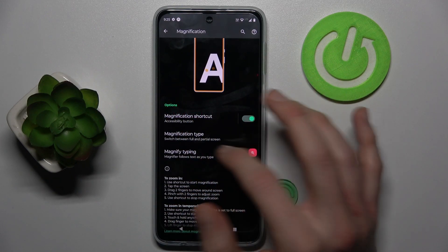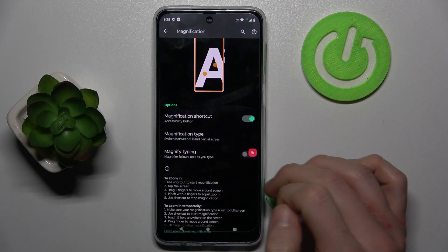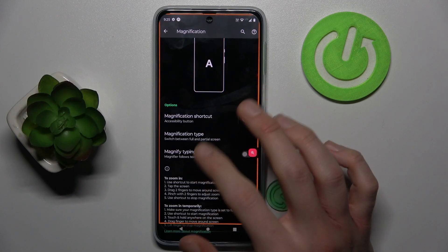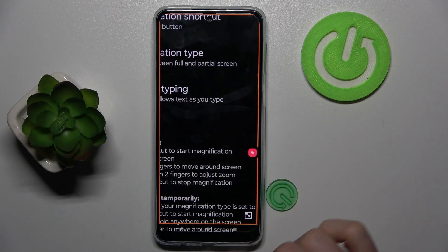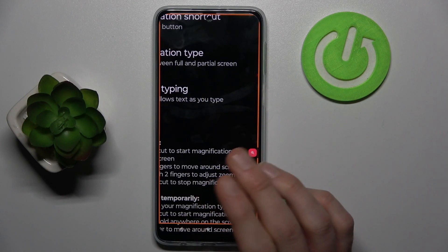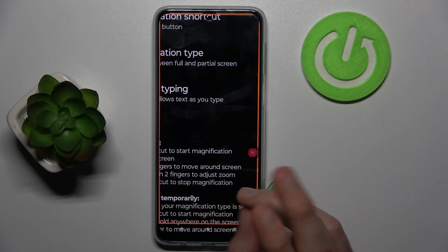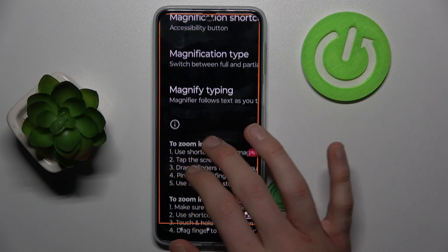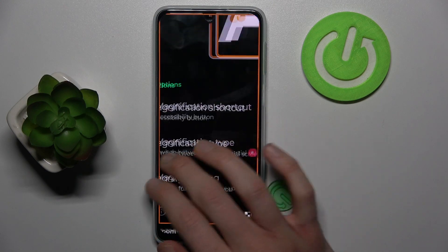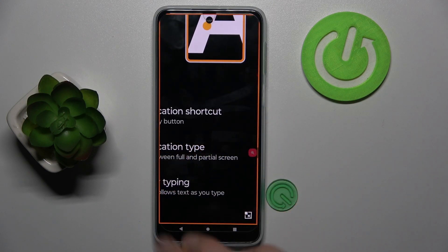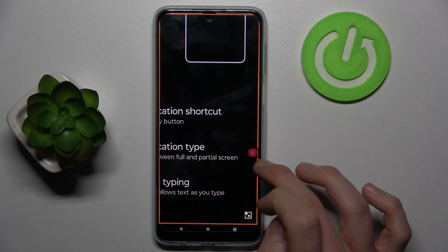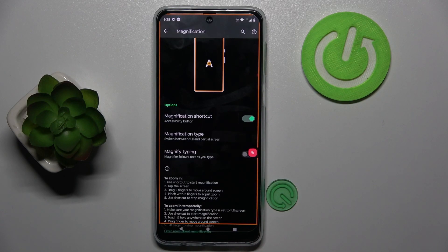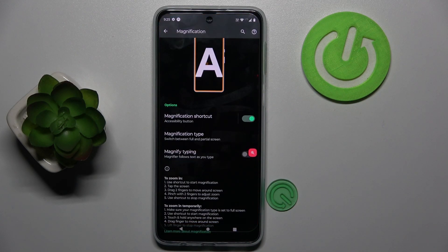To zoom our screen we tap on our magnification shortcut and then tap on our screen. To change the position of our zoom we must use two fingers and swipe on the screen. To turn it off we press again on our magnification shortcut.